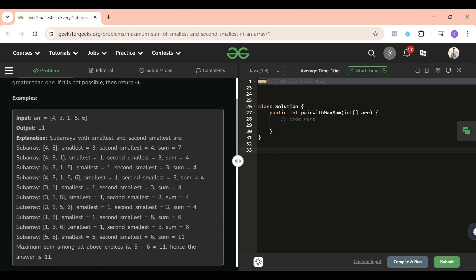Look, if we have to get the maximum of smallest and second smallest, we have to only consider two elements of the array. We have to only consider two elements of the array. Why? Let's see. Here you can see [1, 5, 6] - my answer will be 5+6 because it is the maximum.